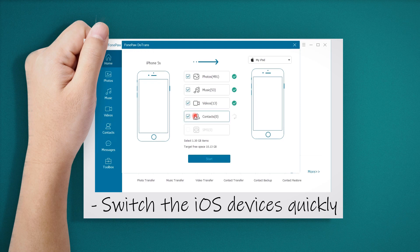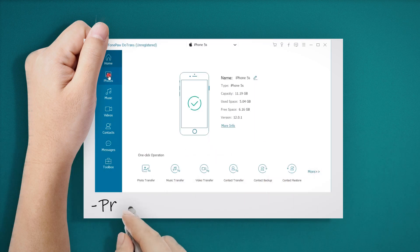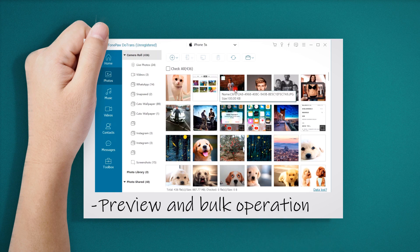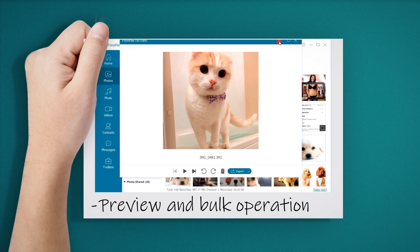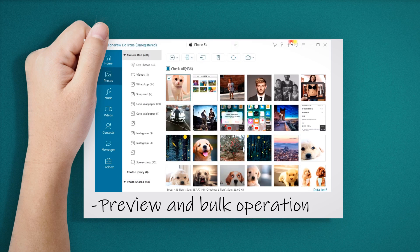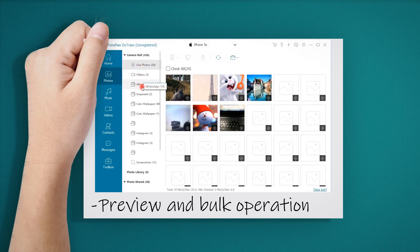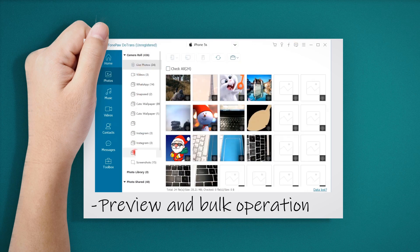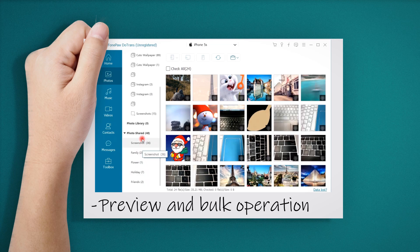If you just want to transfer several files to other devices, you can preview on the program and choose them to transfer. All the files on the program can be previewed, including the contacts and messages.